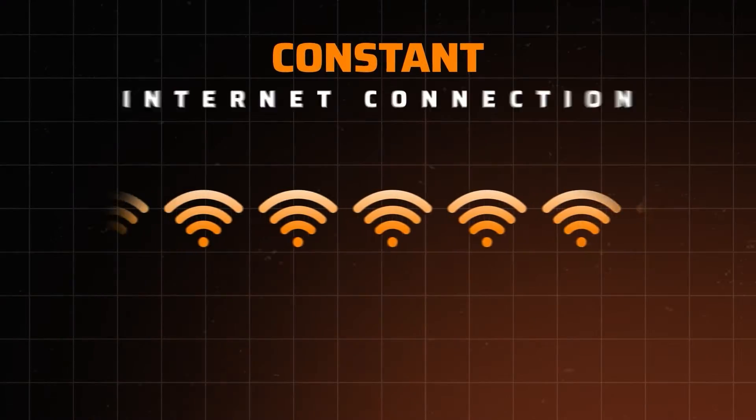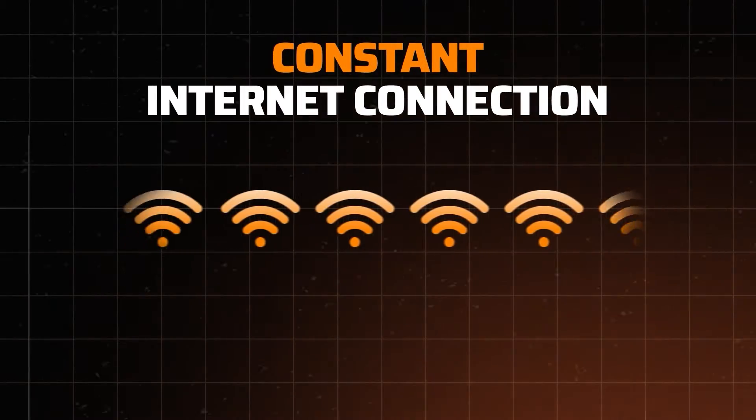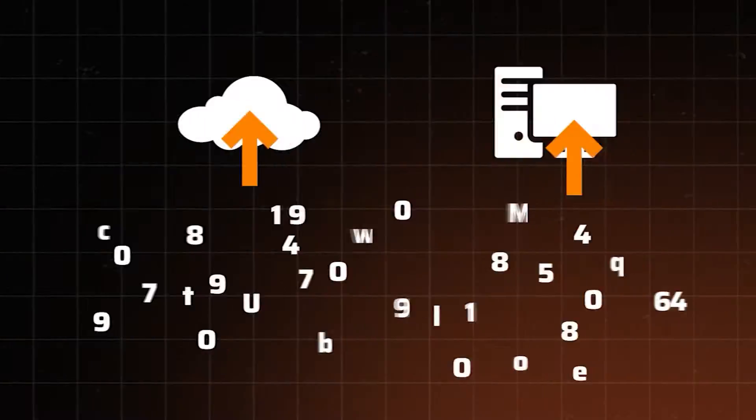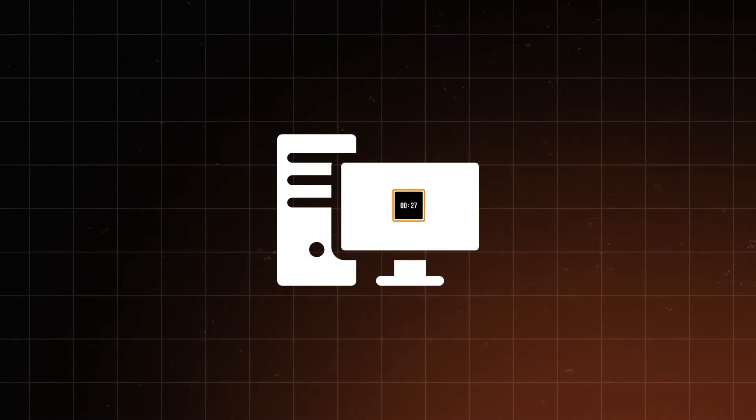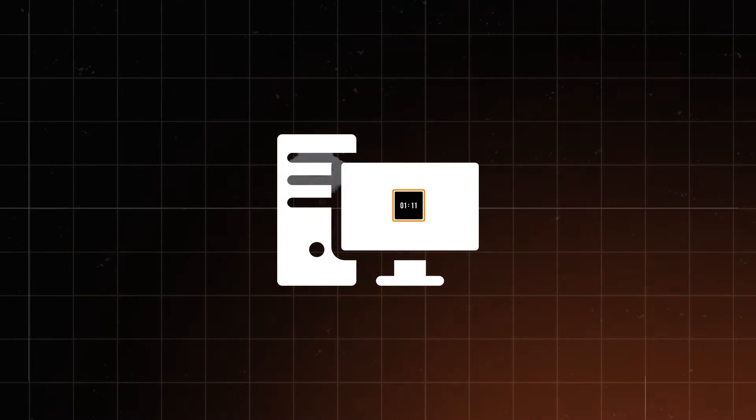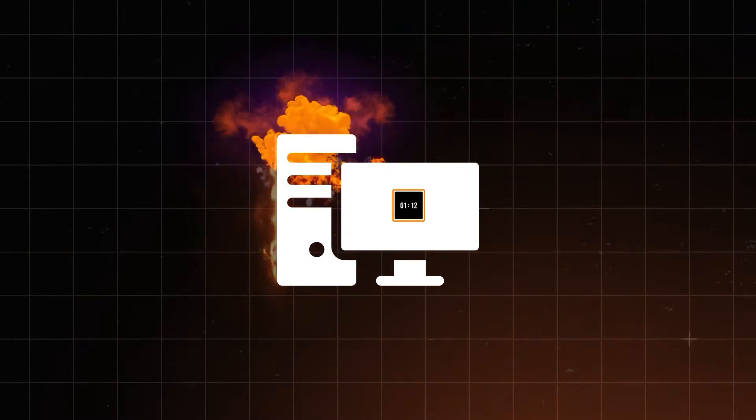It's also important to note that the Mid-Journey Discord bot requires a constant internet connection, while Stable Diffusion can be run through a cloud server or locally — though that does require quite a strong PC, unless you're willing to wait minutes for generations to finish.